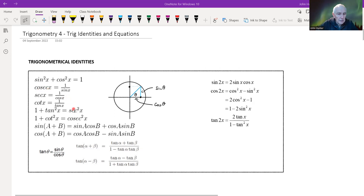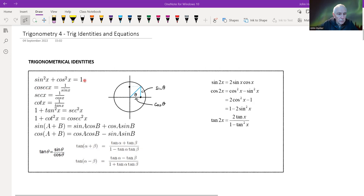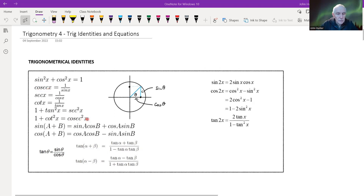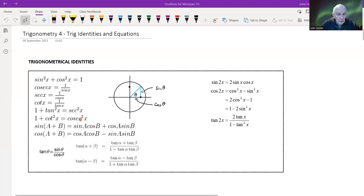This identity is a restatement of sin²x + cos²x = 1, obtained by dividing through by cos²x, giving us 1 + tan²x = sec²x. Similarly, dividing through by sin²x gives another form, though that one doesn't crop up quite as often.